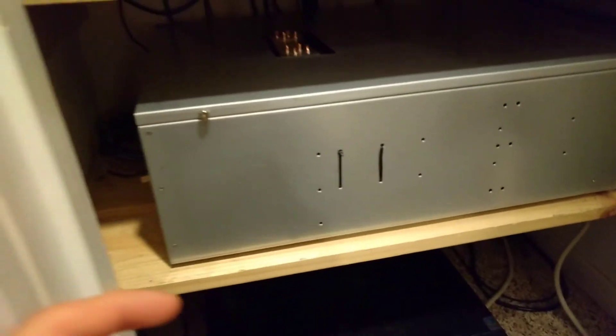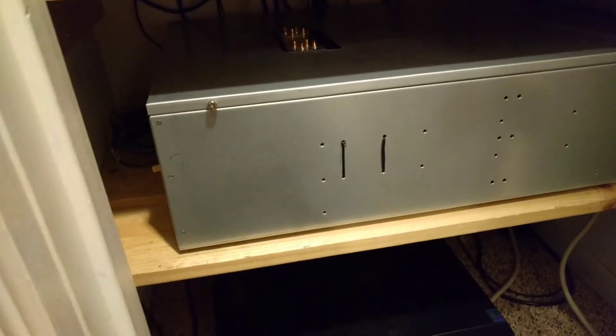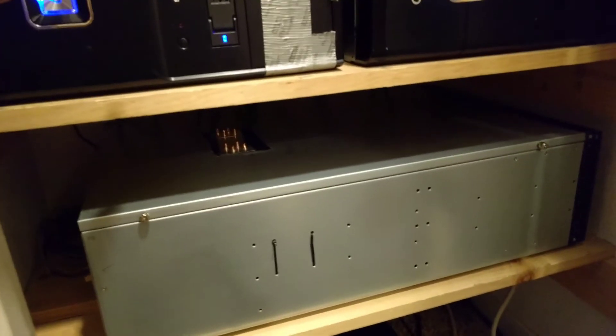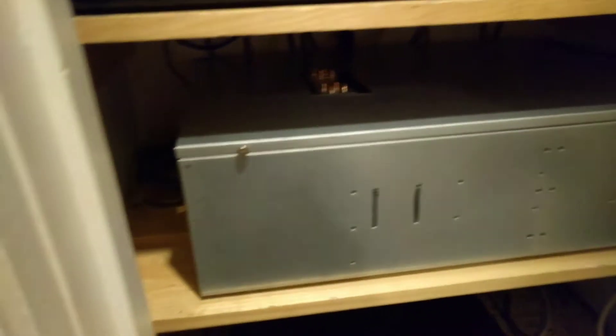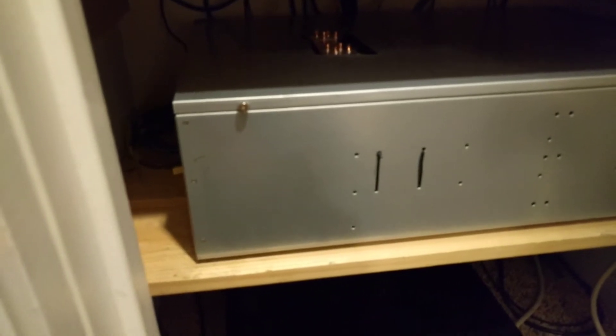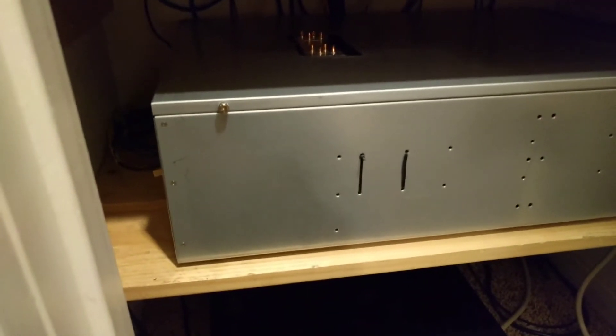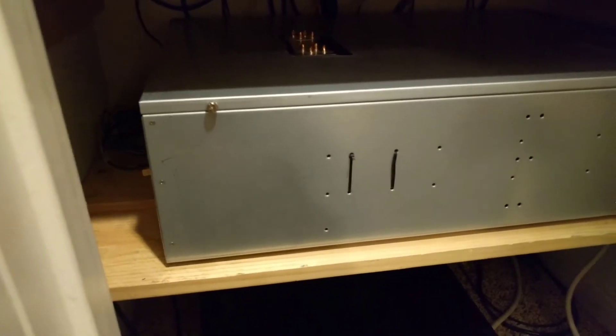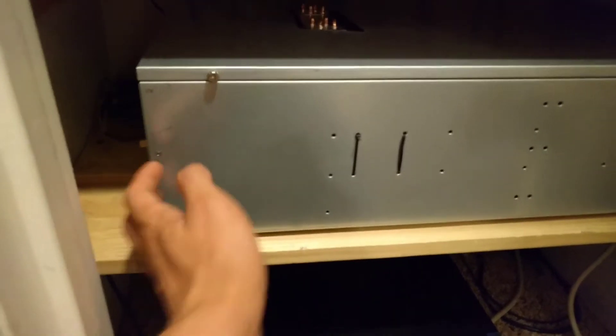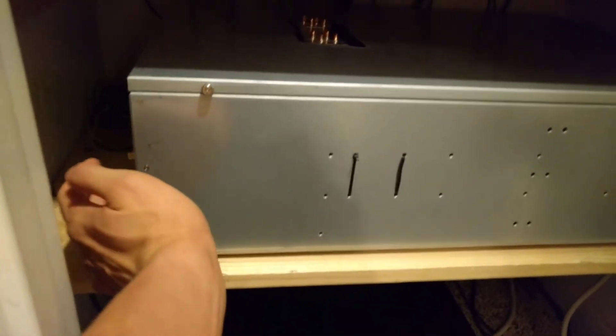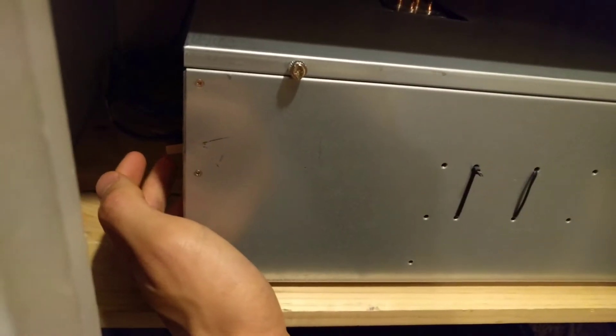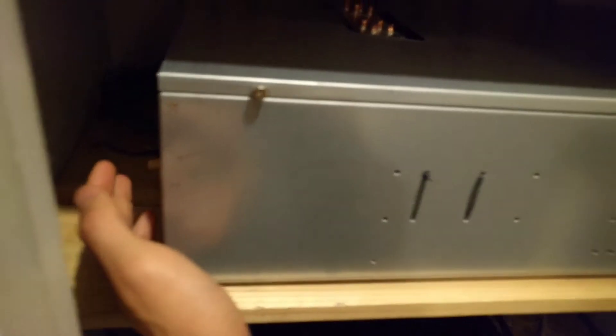So normally what you do is you'd buy a little module to stick in here and then you would have like an optical cable and you would buy the same module there. But this is actually the cheaper and in my opinion better way to do it. It just doesn't go as far distance.